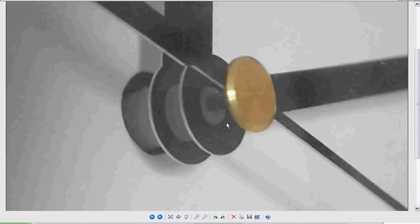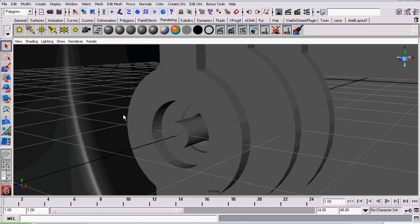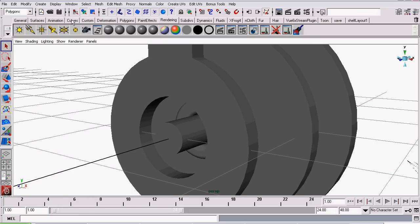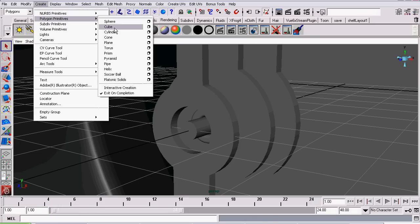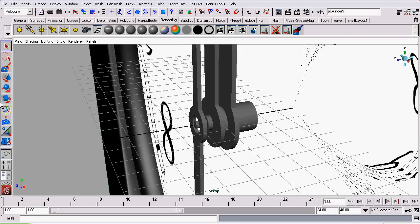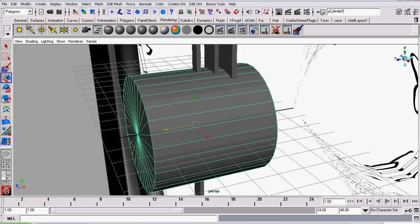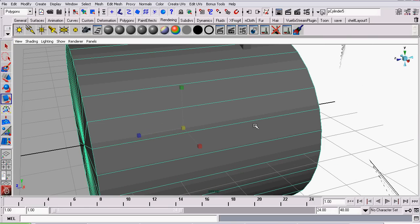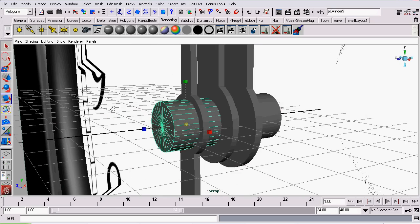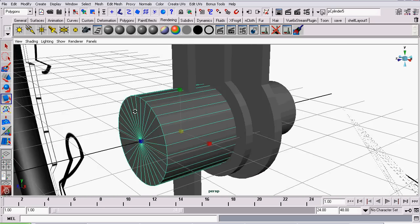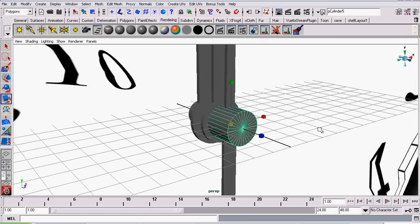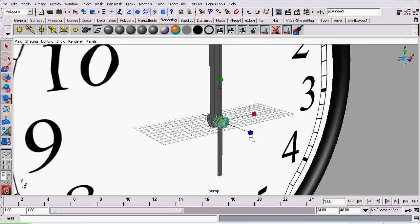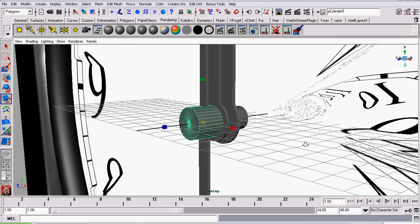The next thing we're going to do is model this end cap. We will be creating another cylinder, grabbing the Move Tool, dragging it forwards. And we're going to scale it down so it's just larger than the radius of the middle point of our second hand.